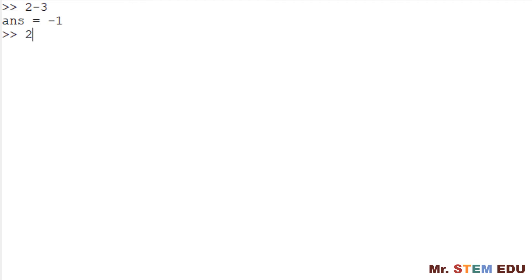To multiply two by three, you can type two star three to have six. To calculate two multiply by three and add one, type two star three plus one, and you have seven.